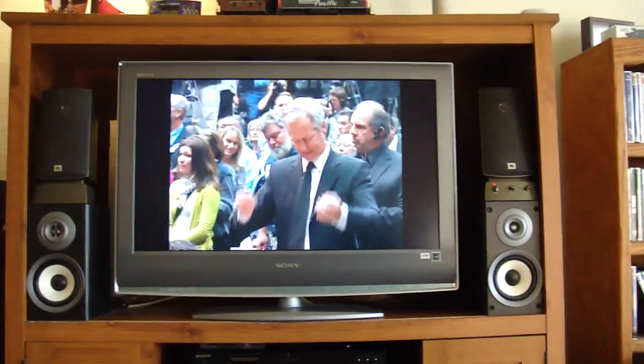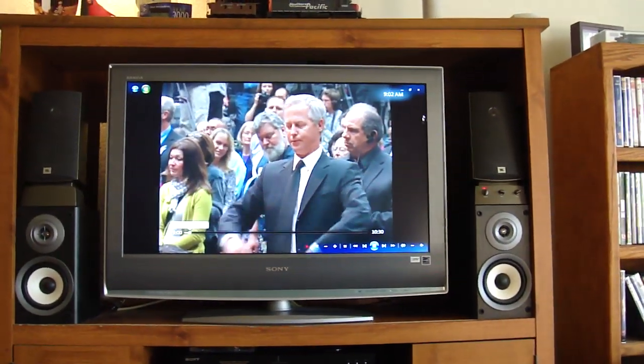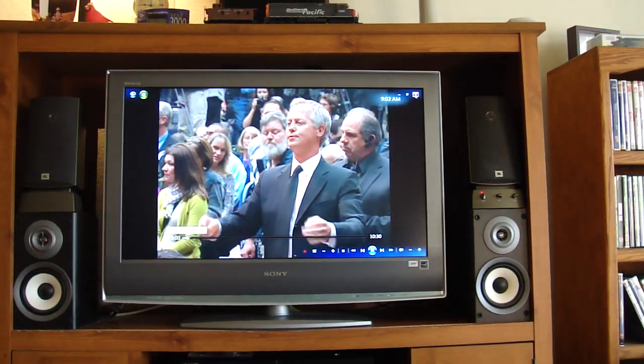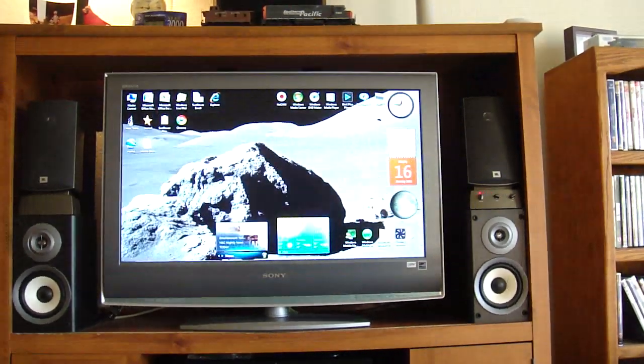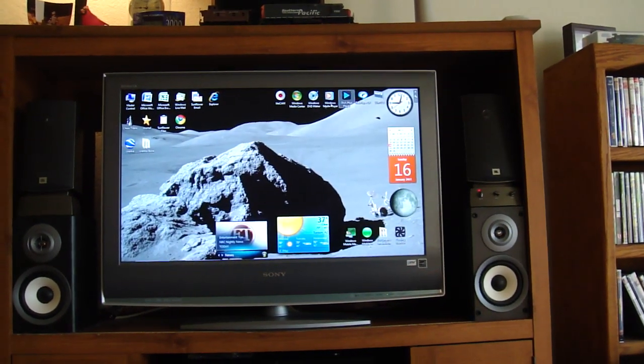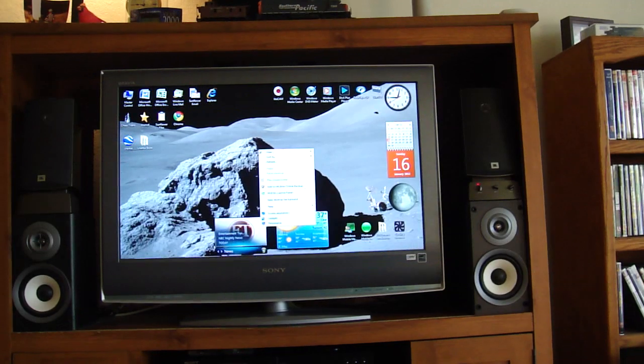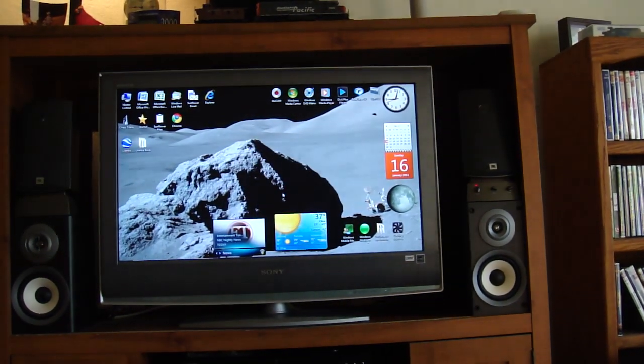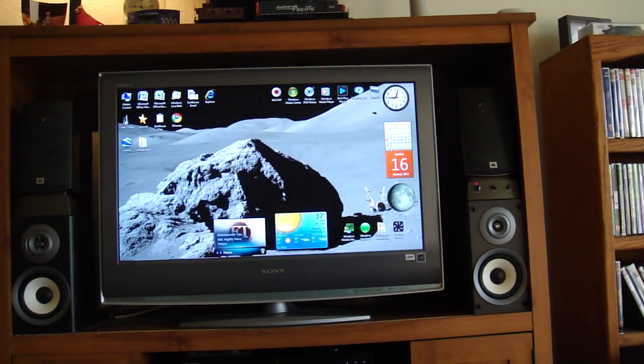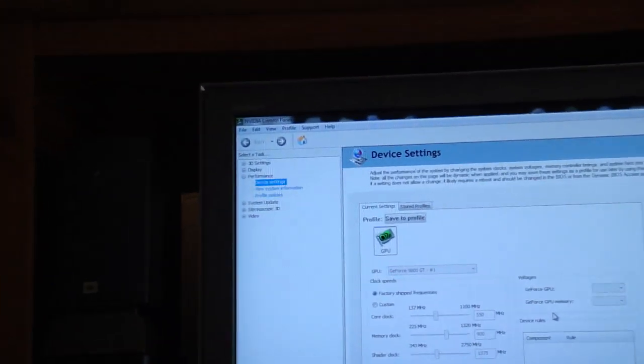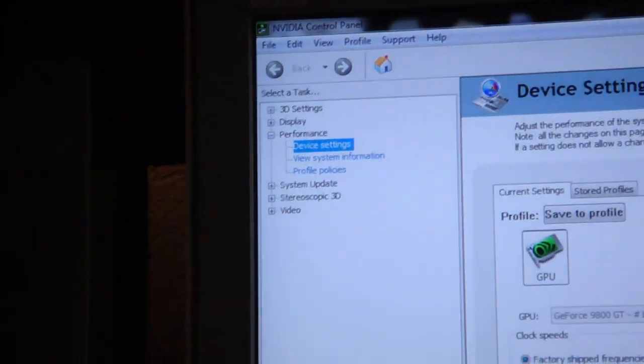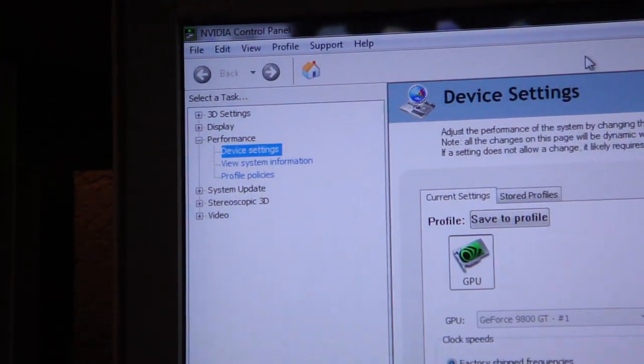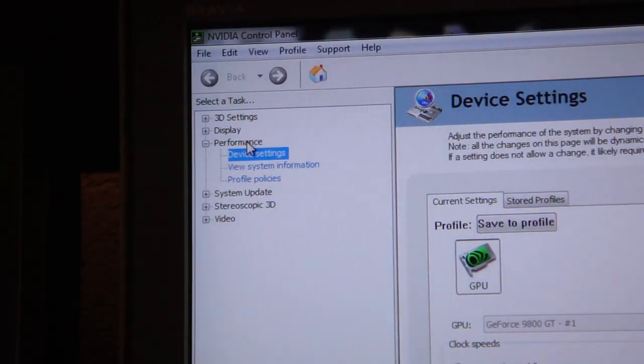Let's get out of Windows Media Center and we're going to go to the Nvidia control panel. Over here on the left you're going to want to go under the performance settings.